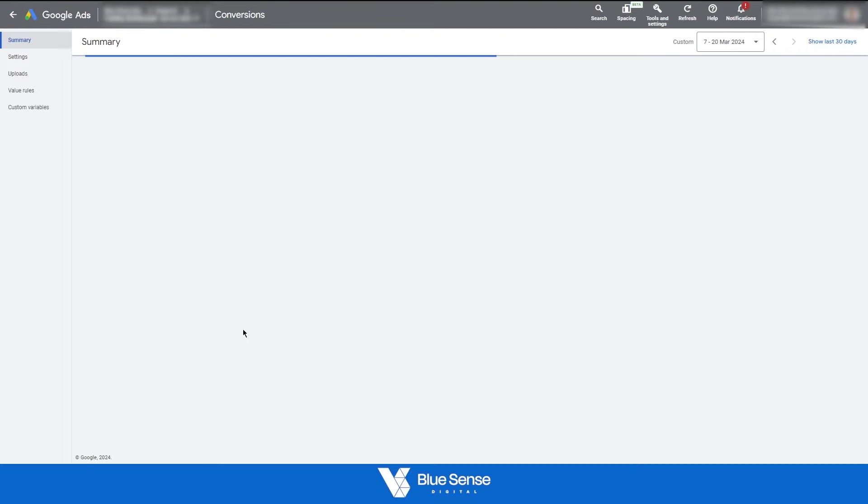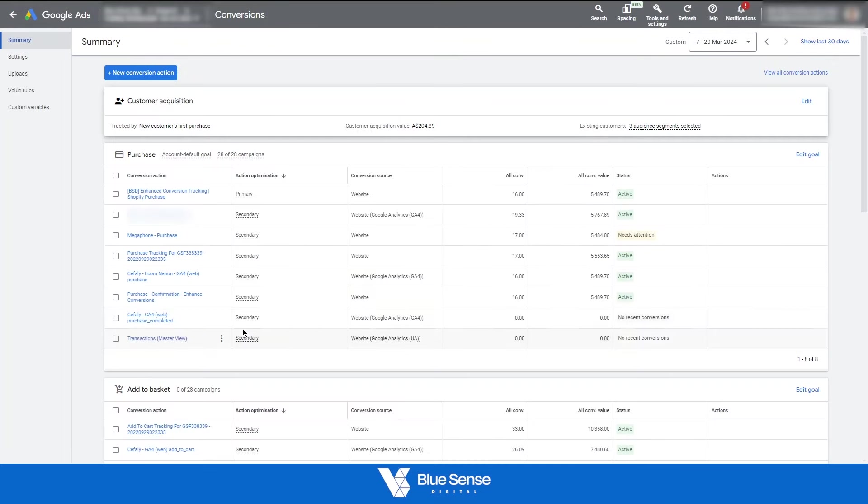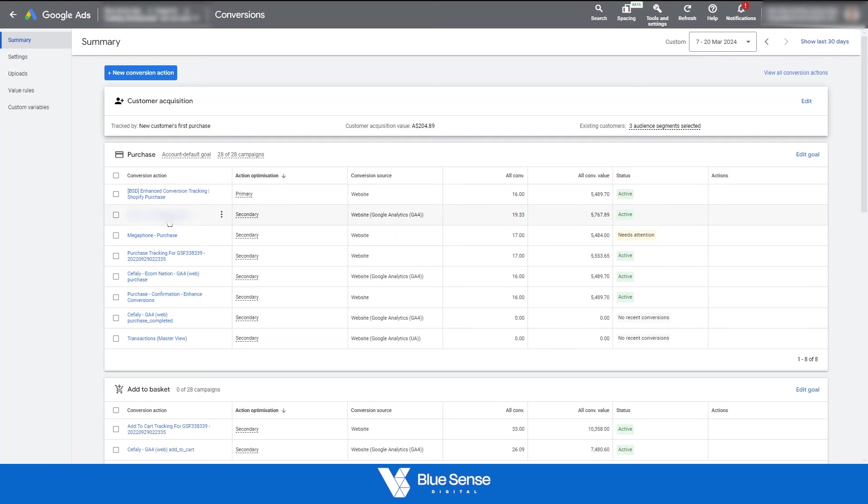But if you only have the option to use the GA4 tracking code and this GA4 purchase event, how do you install or how do you activate that enhanced conversion tracking on GA4 so that you can get that additional data into Google Ads as well? So to do that,